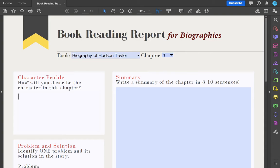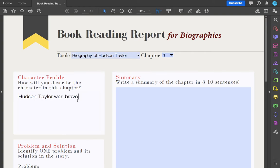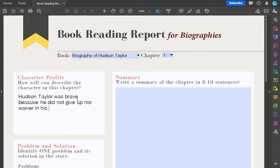The first one is character profile — how will you describe the character in this chapter? This is a description, so don't tell me what he did or what he felt. Describe him. For example, say 'Hudson Taylor was brave.' And then why do you say he's brave? What are your evidences from the text? Because he did not give up or waver in his faith — something like that. You can come up with one to three descriptions.